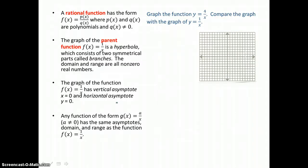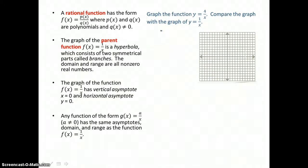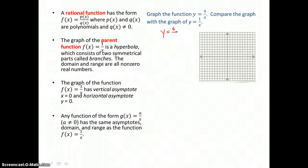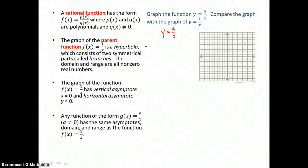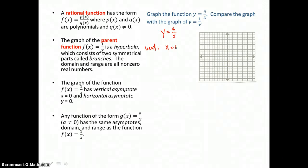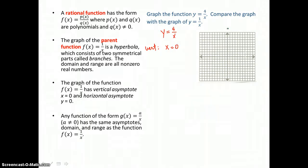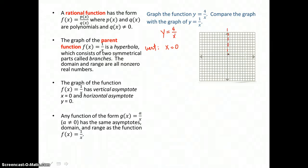The graph of this function is going to be a hyperbola, and it's going to have branches. When we graph the first function, y equals 4 over x, the first thing we want to find is the asymptotes. We find the vertical asymptote by letting the denominator equal 0 and solving for x. So x equals 0 is our vertical asymptote, which happens to be the y-axis.